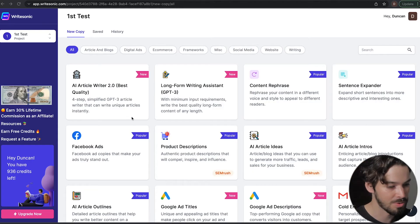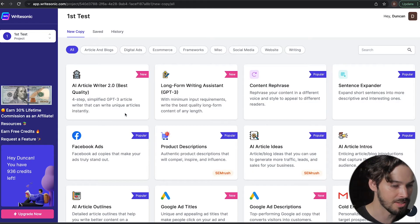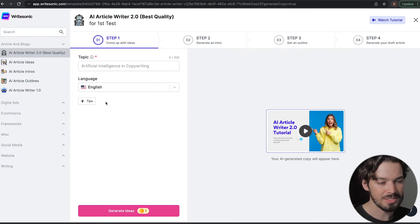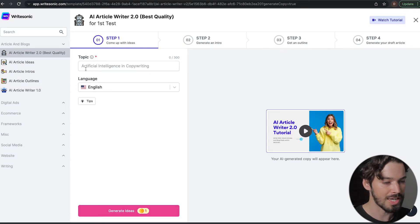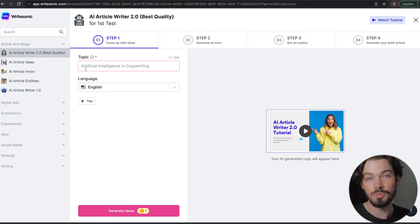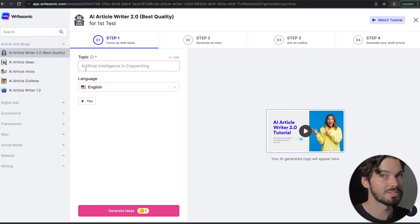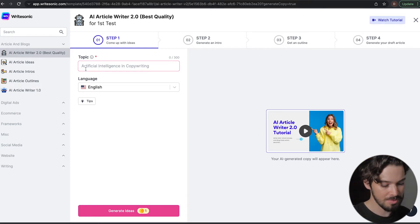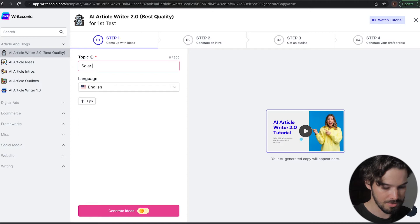So first things first, log in, go to the dashboard, click AI Article Writer 2.0. It's going to ask you for a topic. So this is the broad topic. It's not necessarily the title because WriteSonic is going to come up with that for us. I'm going to ask it to create an article on Solar Panel.